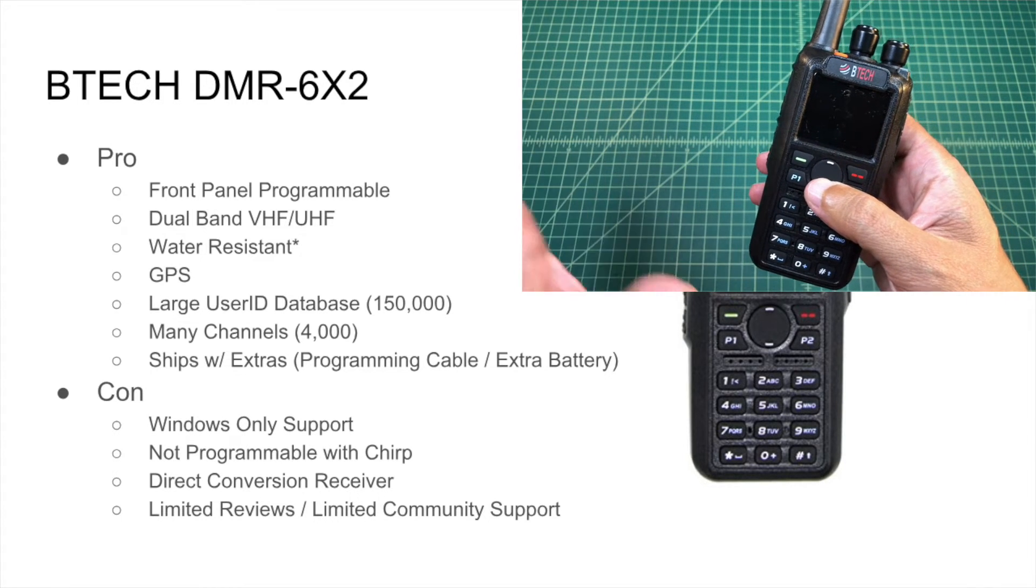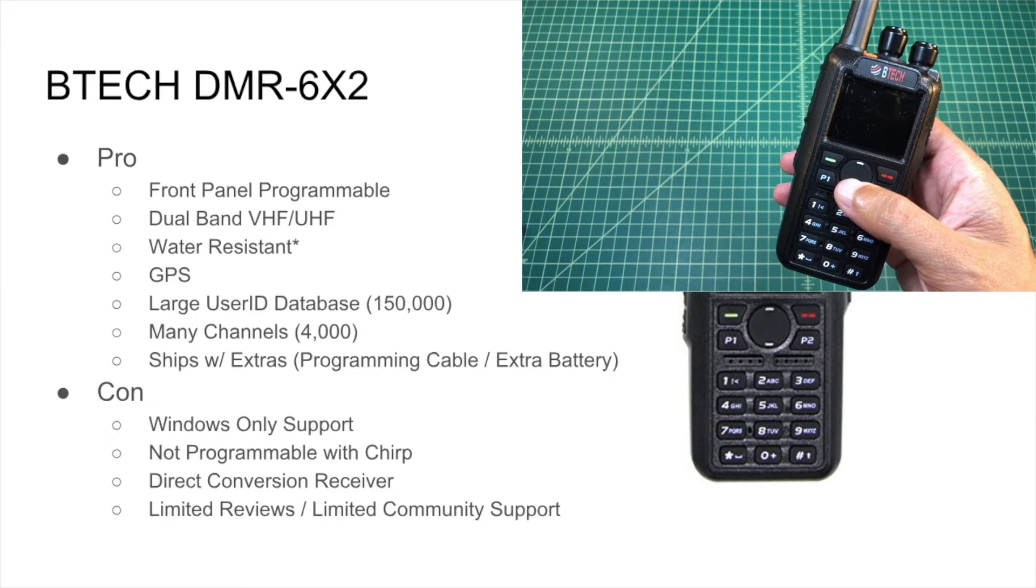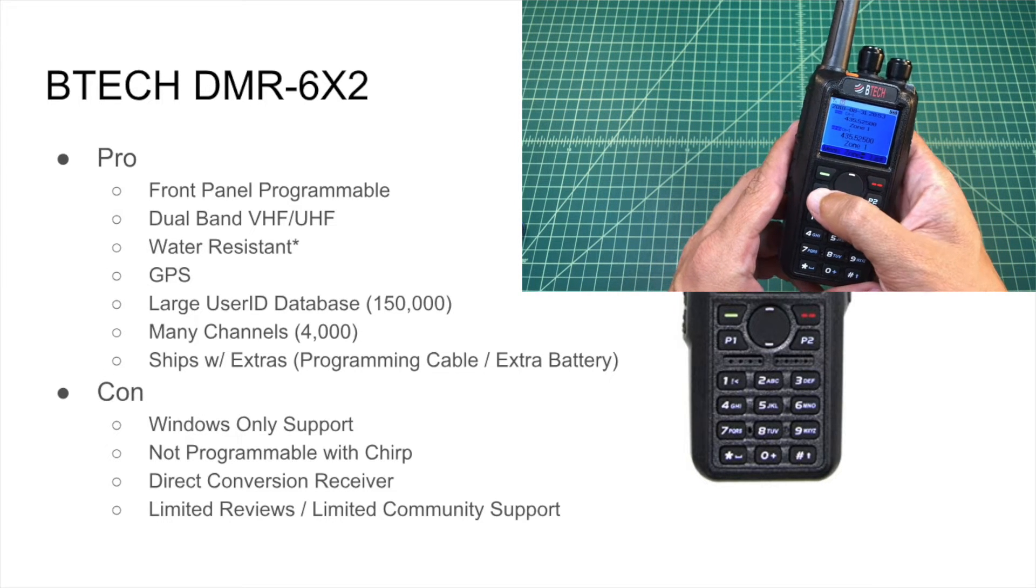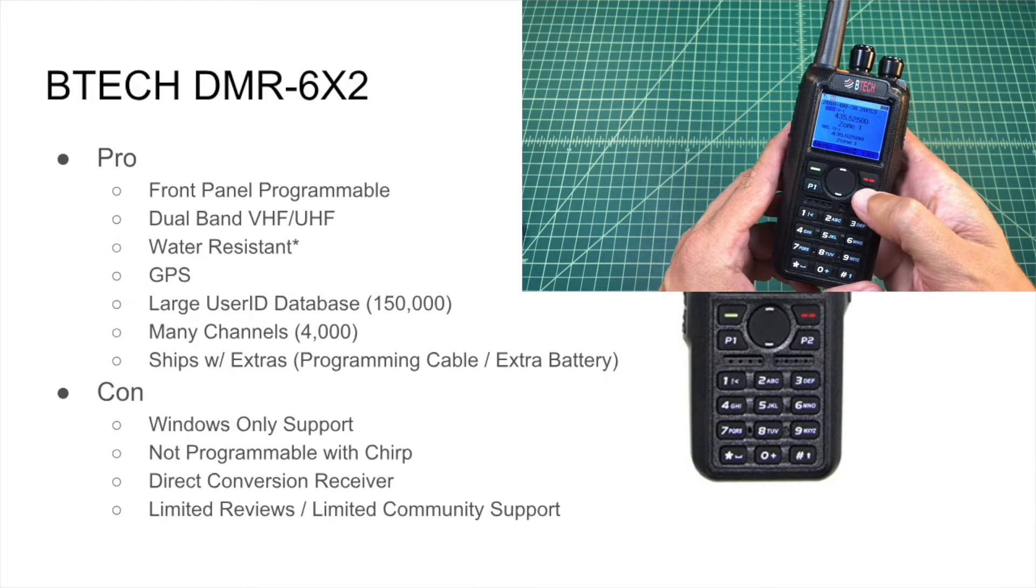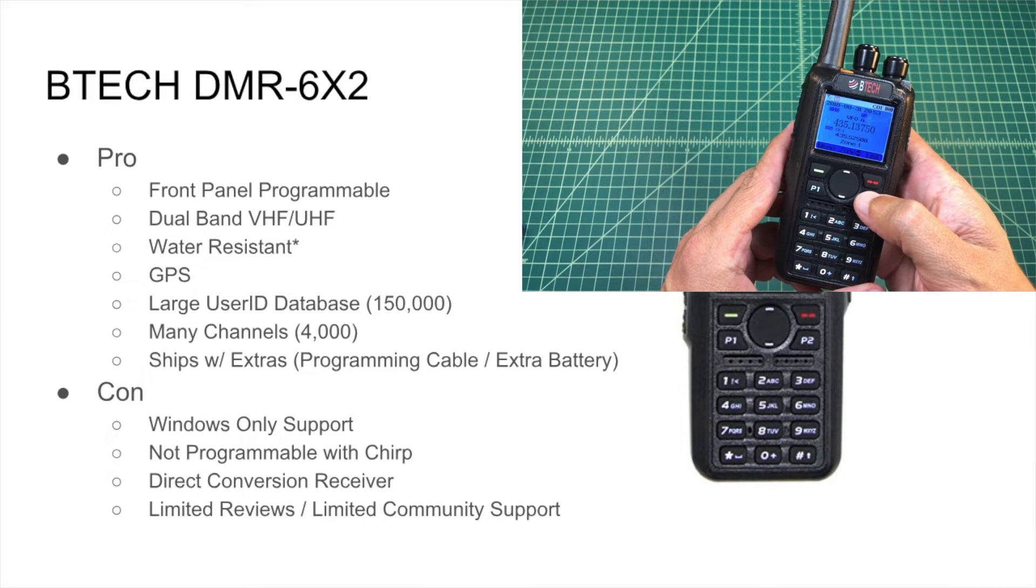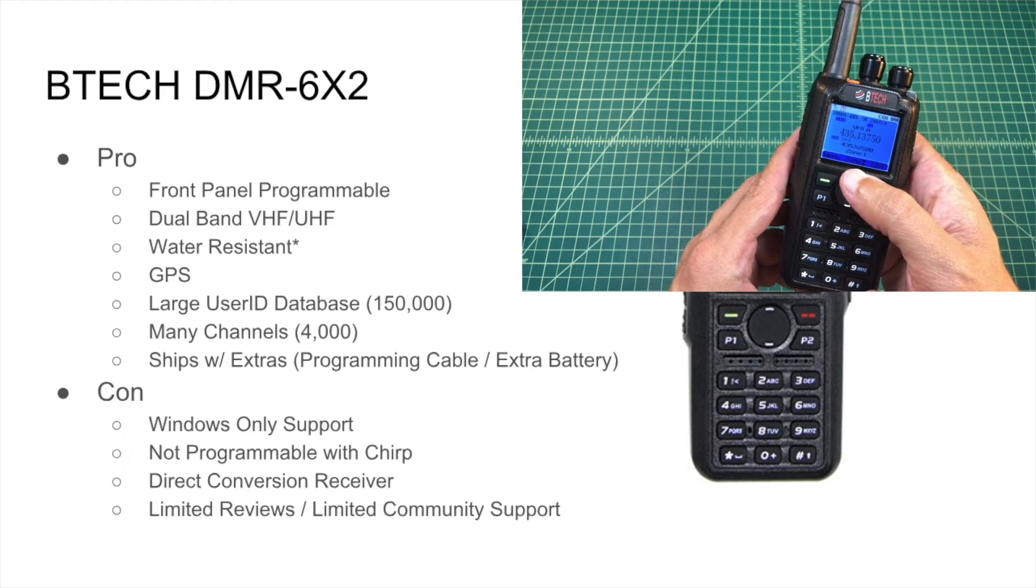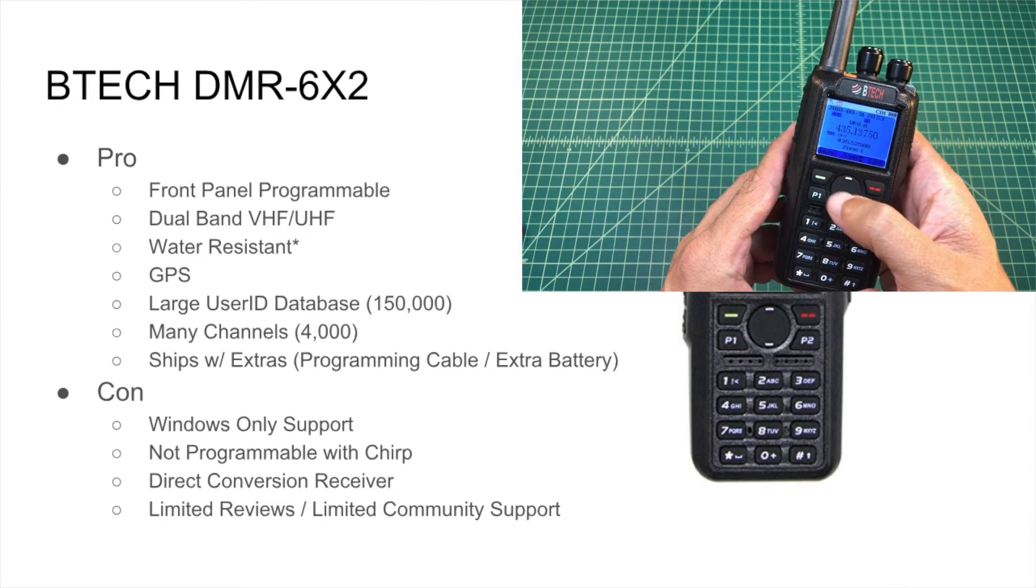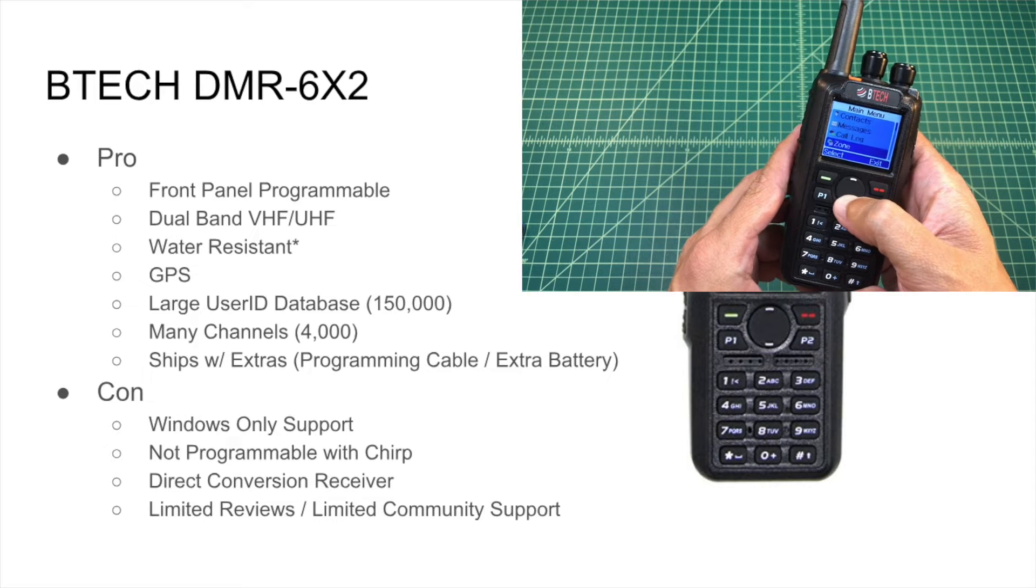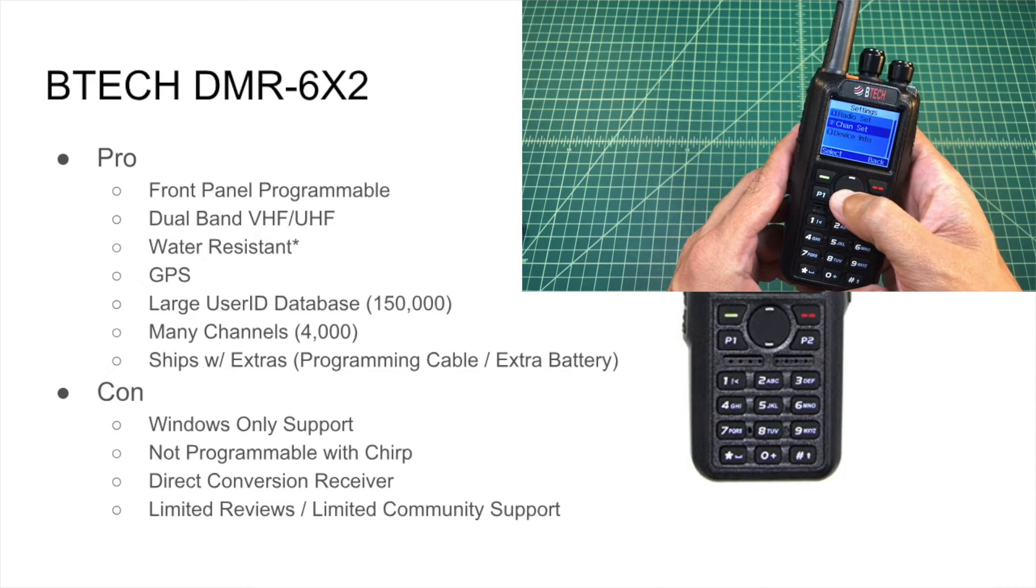It is a dual band radio, as I mentioned, that operates on the 2 meter and 70 centimeter bands. It claims to be water resistant or splash resistant. I didn't test that, so there's no video of that. I didn't want to risk anything happening to it. It does come with the GPS, but the use of the GPS is fairly limited, and we'll talk about that in a little bit.